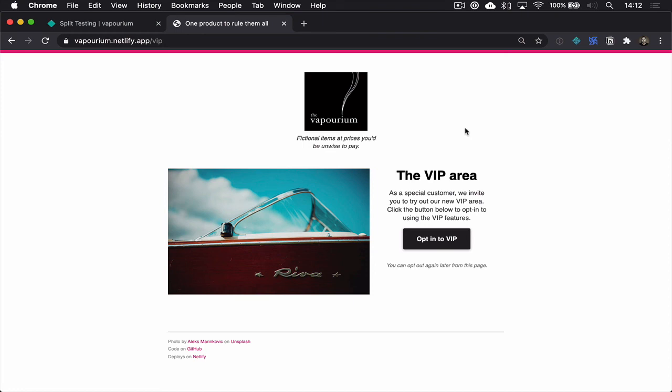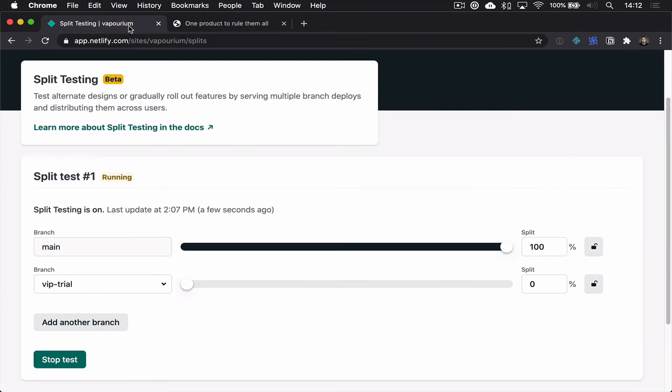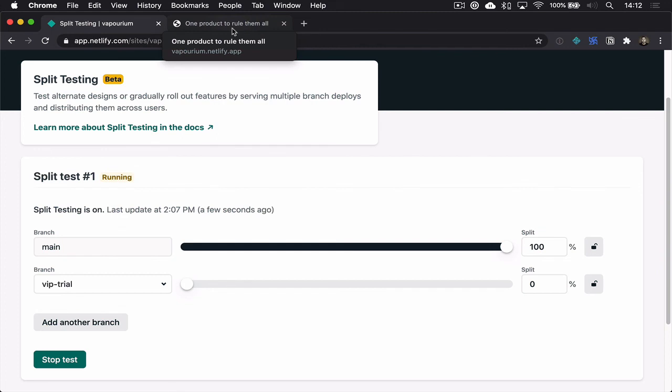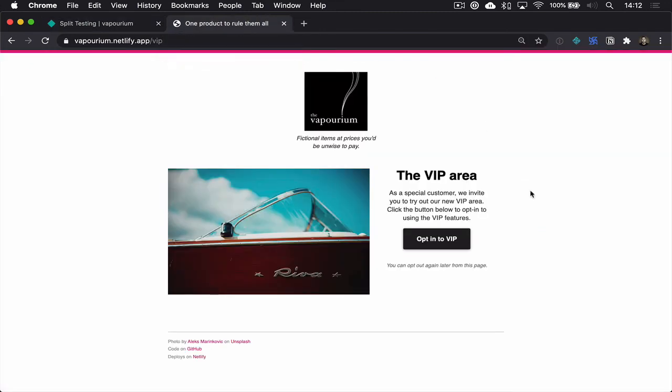So there we are. That's the way that you can use split testing to instead of shaping traffic at random, send all of your traffic to one specified branch unless users explicitly opt to go to another branch that you're exposing, but not shaping traffic to in the future.